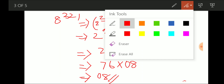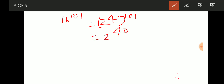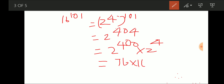One more problem: last two digits of 16^101. We write 16^101 = (2^4)^101 = 2^404. We know 2^404 = 2^400 × 2^4. Since 2^400 = (2^20)^20, it ends in 76. And 2^4 = 16. So 76 × 16 gives last two digits of 16. The answer is 16.